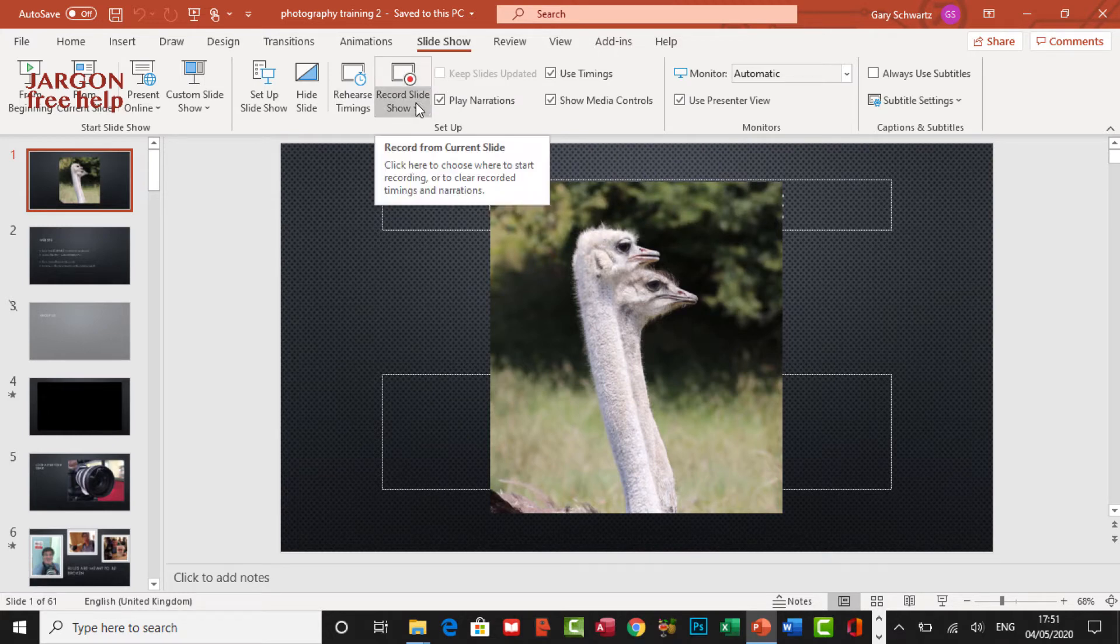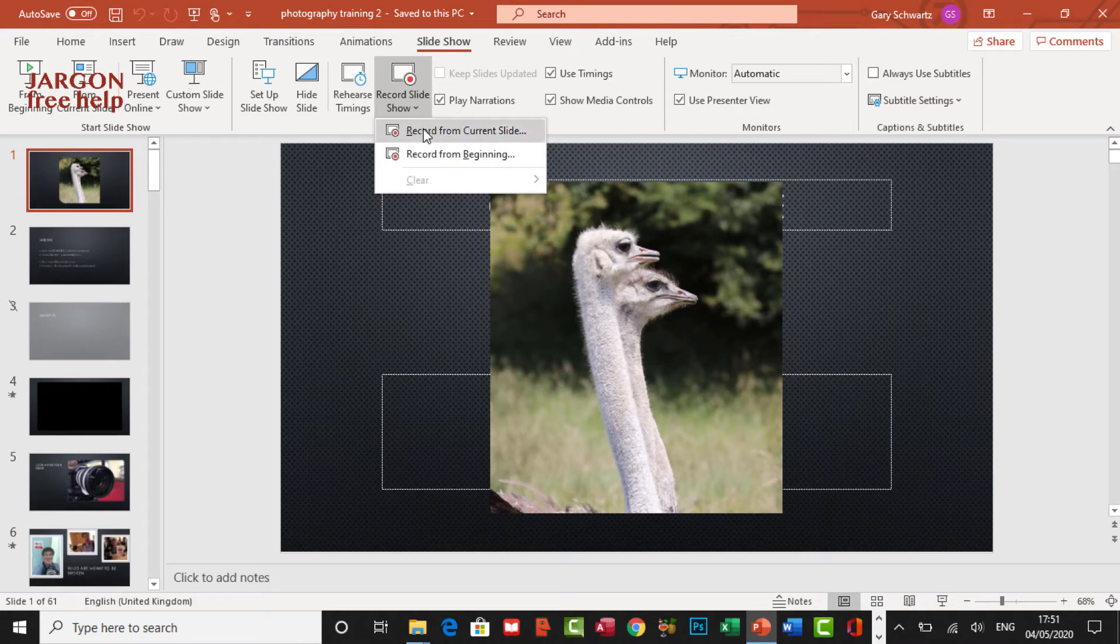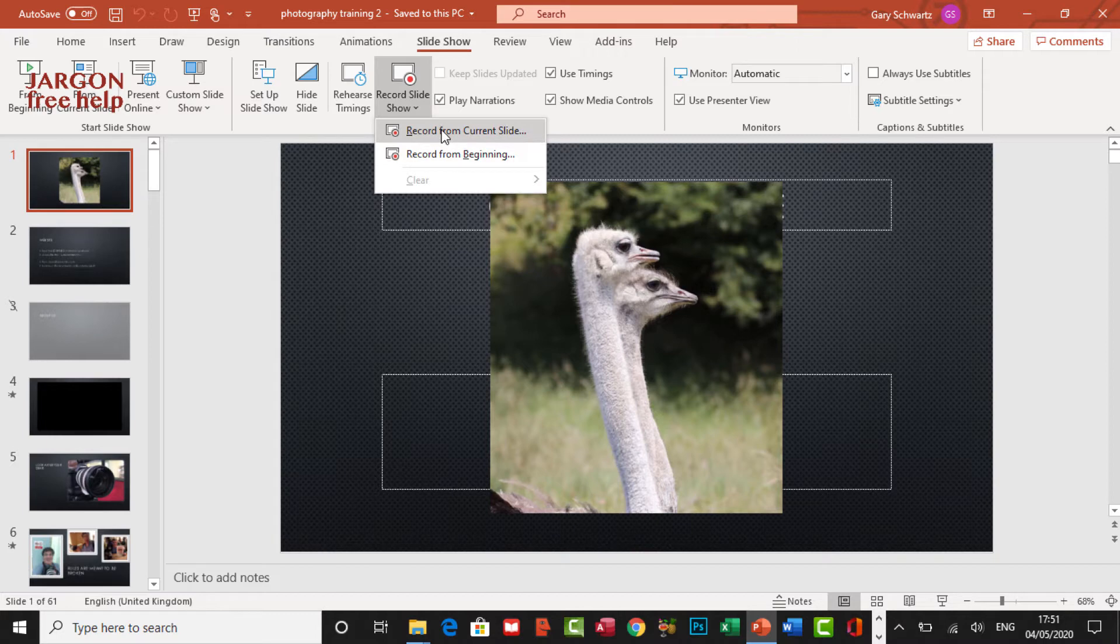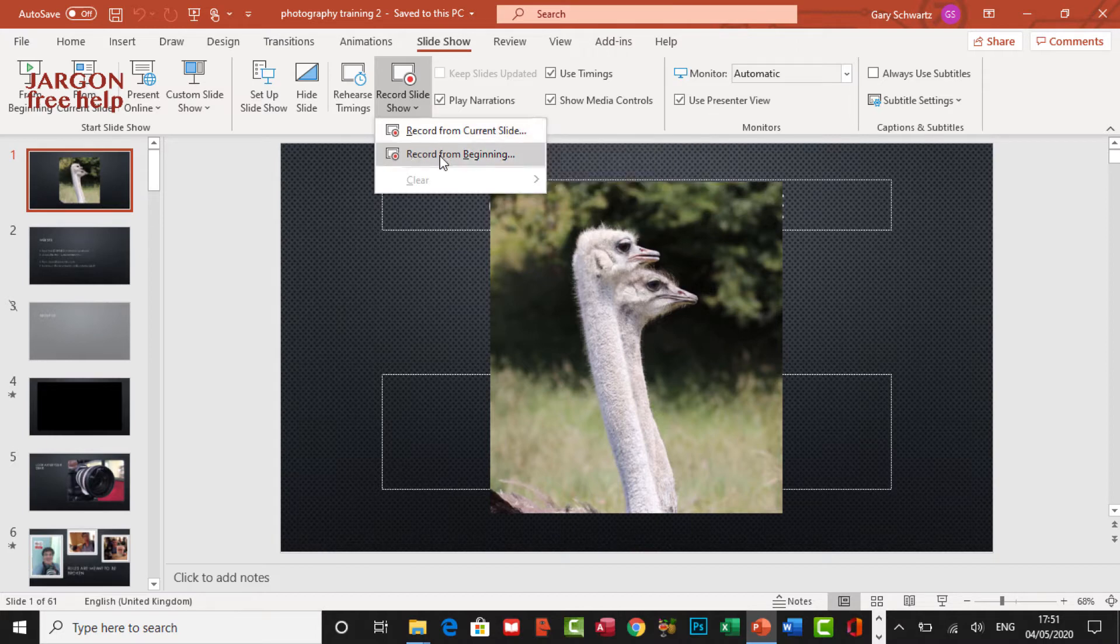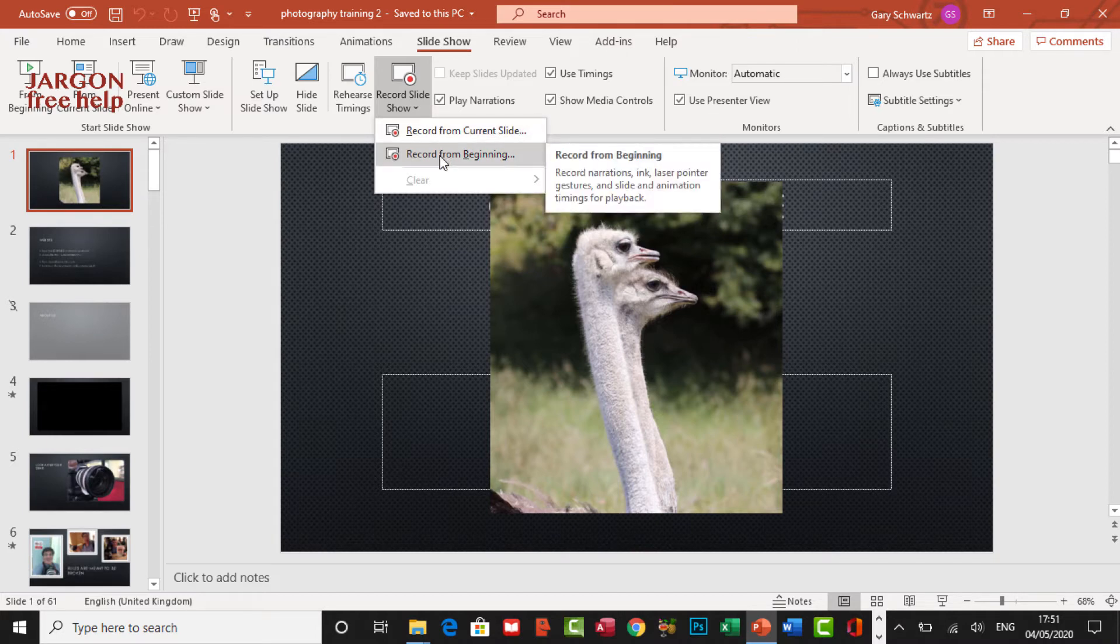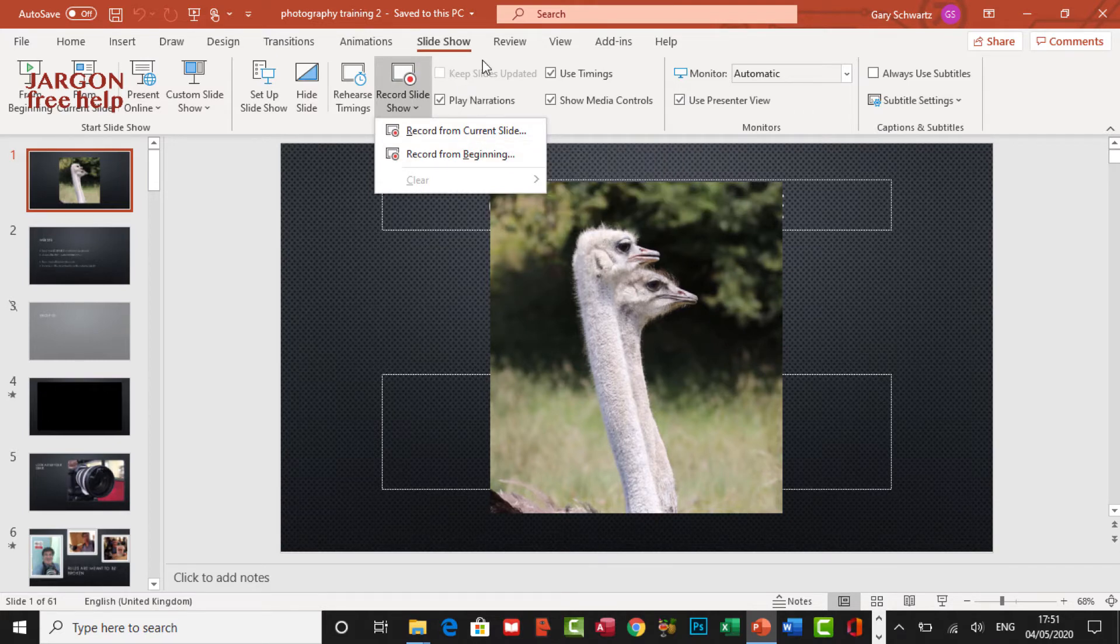There is a dropdown here, and that gives me options later to clear it, which you can't see, but we're going to come back to it. I can record from the current slide or record from the beginning. Well, I want to record from the beginning in this case, but if you're on another slide and you want to pick it up from there, you could do this.